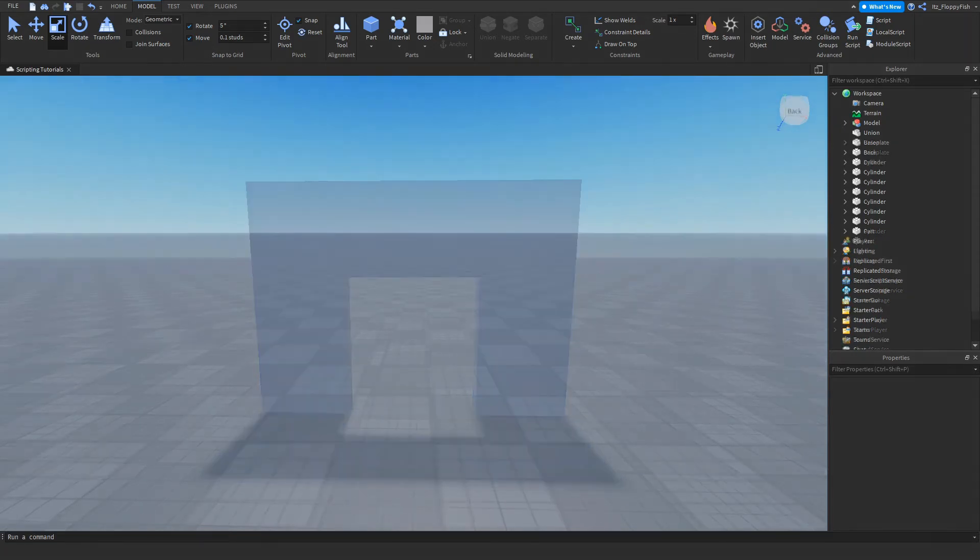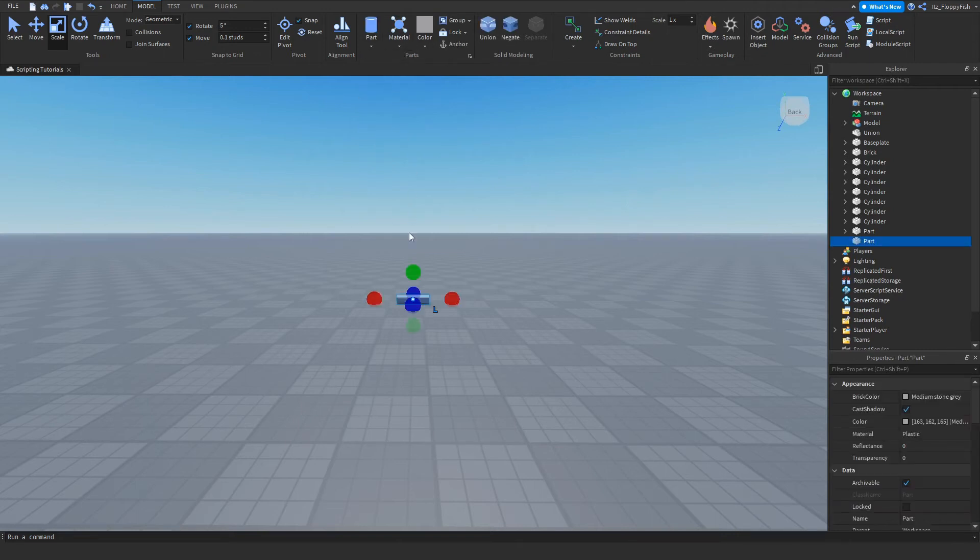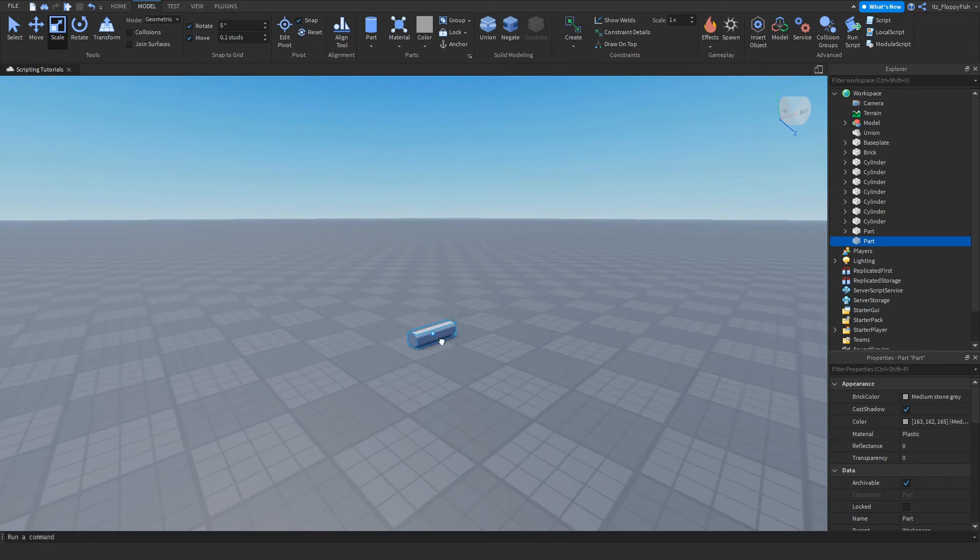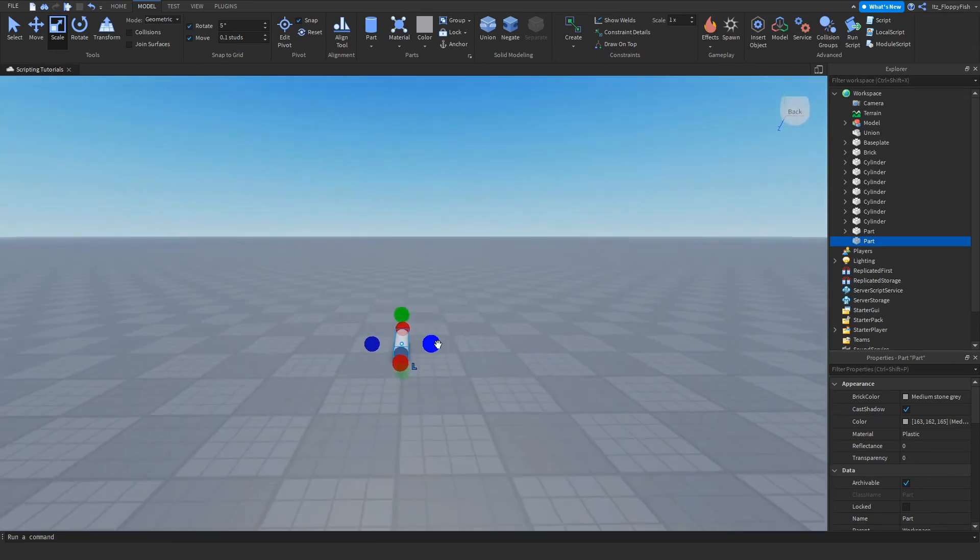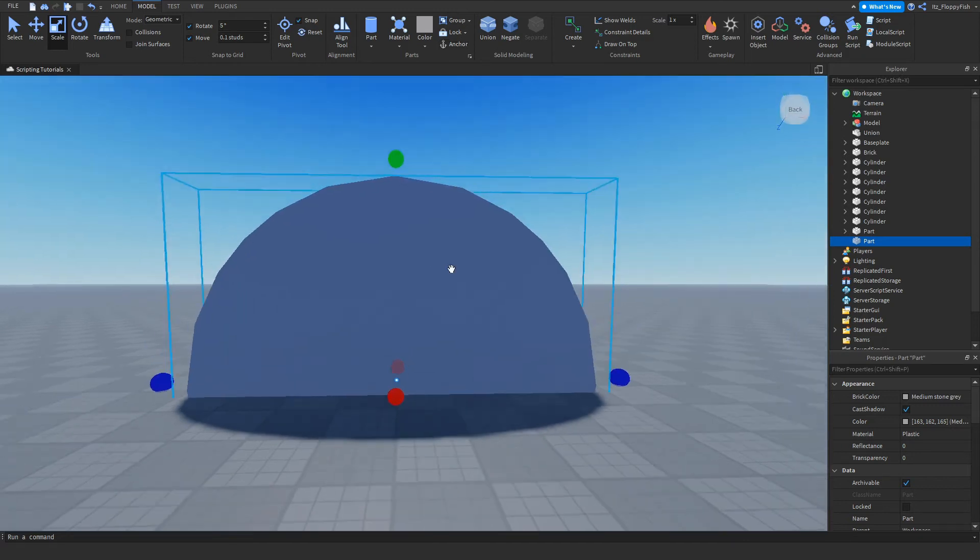I'm going to show you a couple more examples. For this one, we're going to make a tunnel. We want to grab a cylinder, rotate it around here, and expand it. Let's make quite a big one.